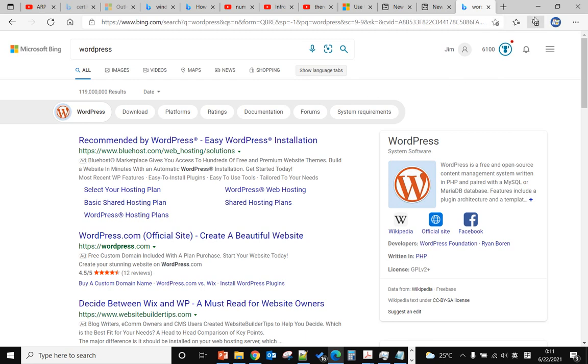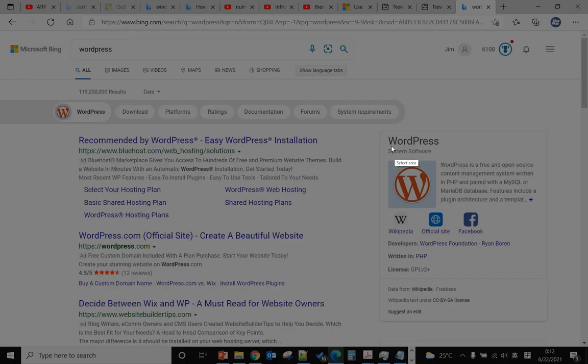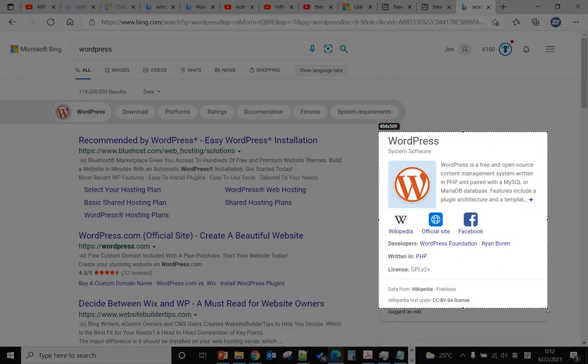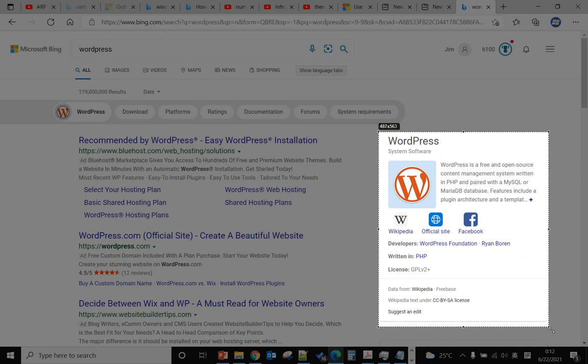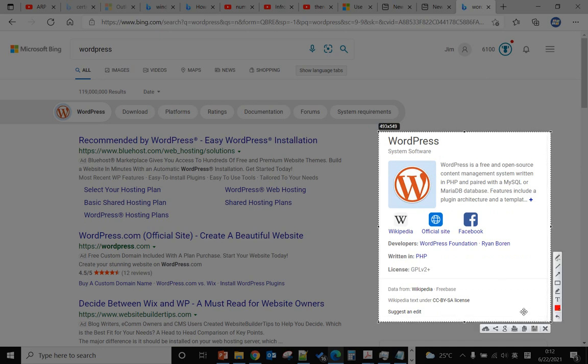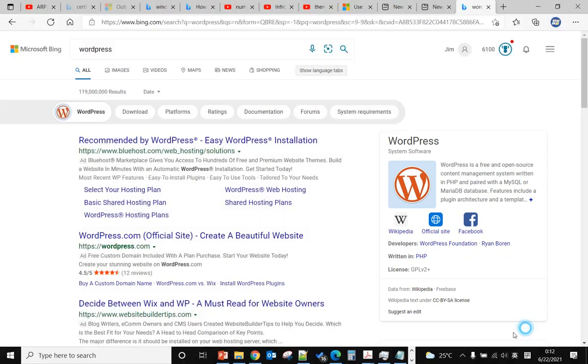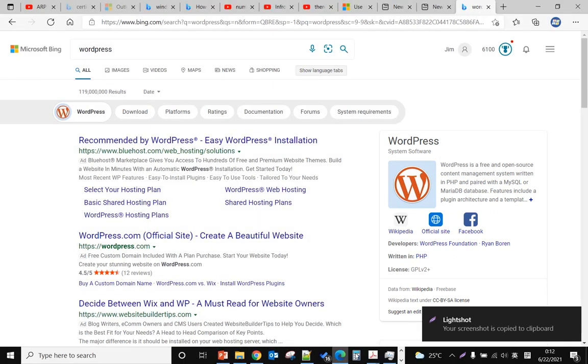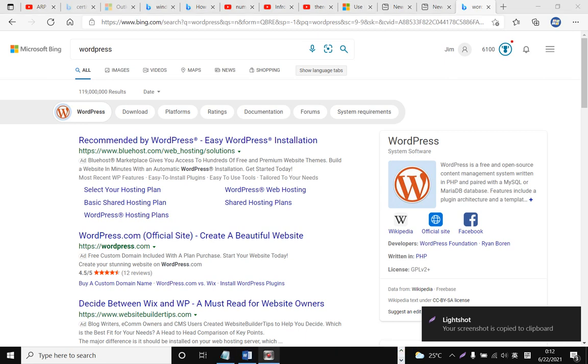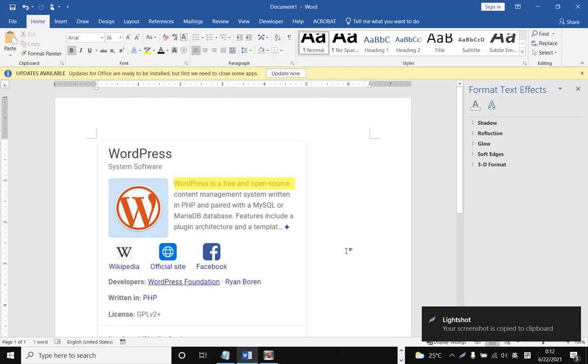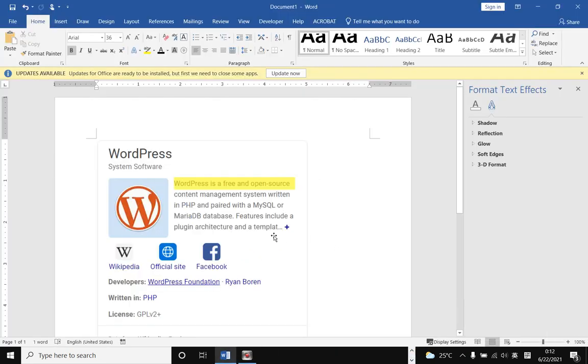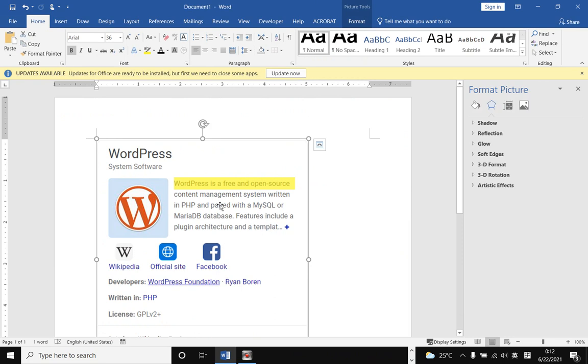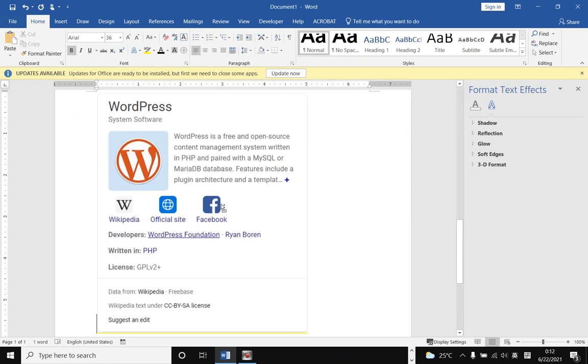Hello, in this video I will show you how to highlight text in a picture in Microsoft Word. For example, you do a screenshot and copy this picture to a Word document, but you want to highlight some text in this picture.